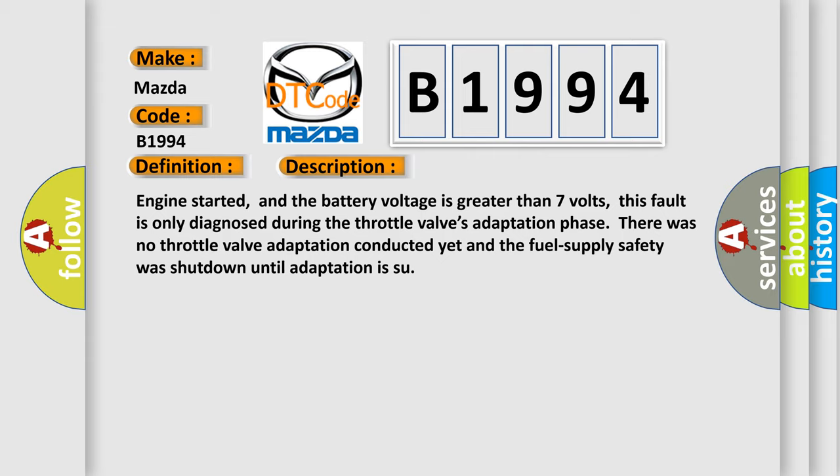Engine started, and the battery voltage is greater than 7 volts. This fault is only diagnosed during the throttle valve's adaptation phase. There was no throttle valve adaptation conducted yet and the fuel supply safety was shut down until adaptation is complete.